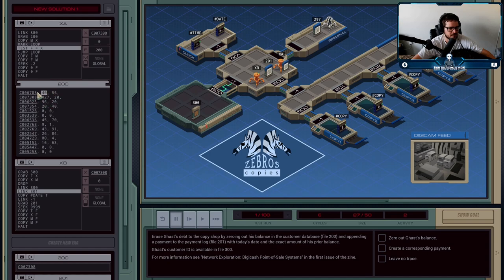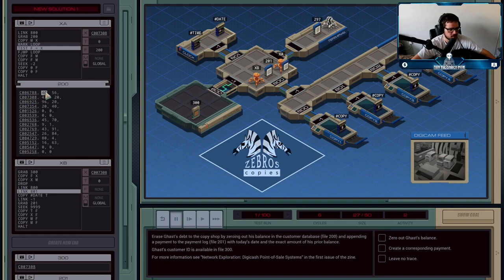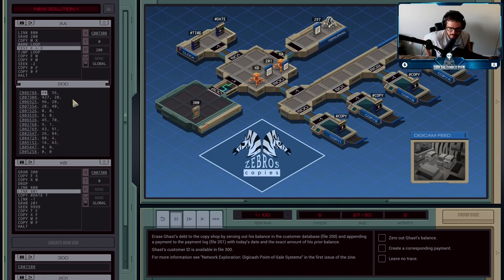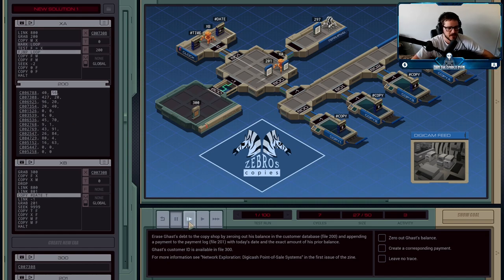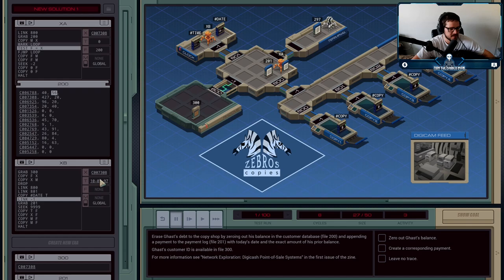One thing I could do to speed this up: I'm currently checking every value, but I technically only need to check certain values. So if you wanted to implement a seek to avoid having to check whether the customer ID equals 40 — it's never going to equal any of those numbers. You could skip them; that's an optimization you could look into. But right now XA is just dumbly searching through looking for Gast's customer ID. Meanwhile, XB is going to grab the current date and save it in T.